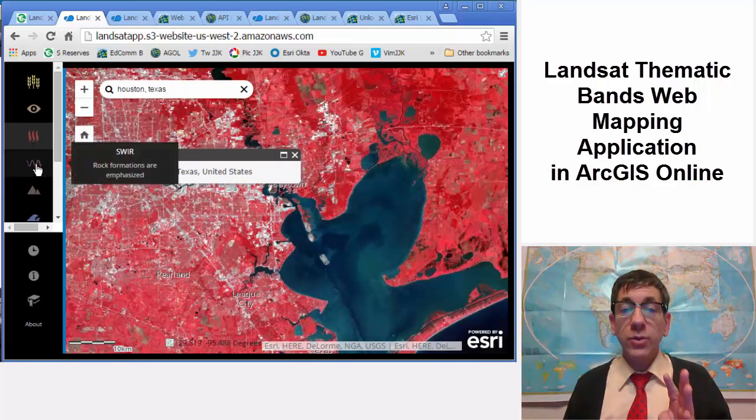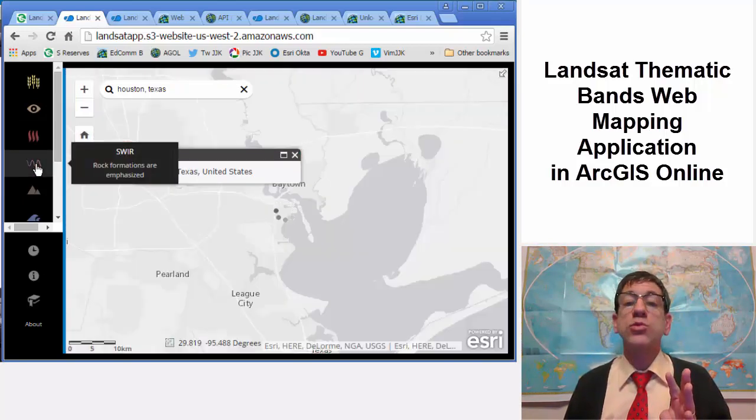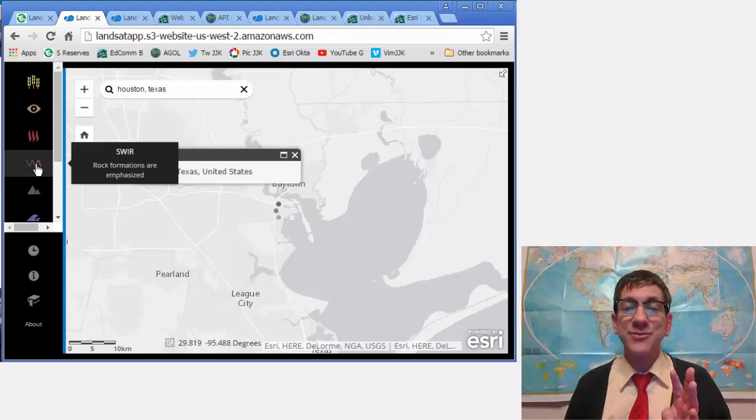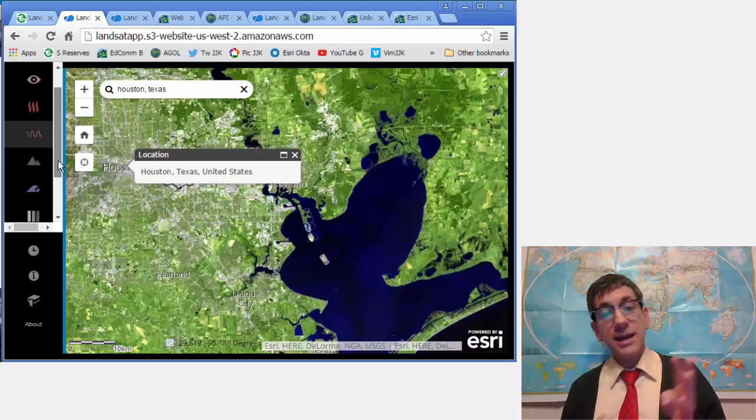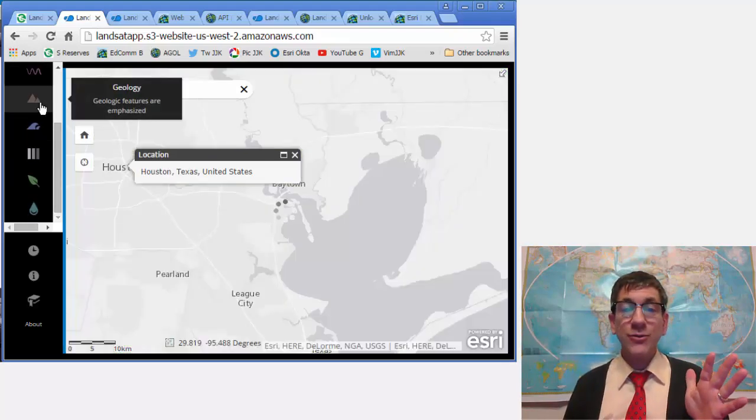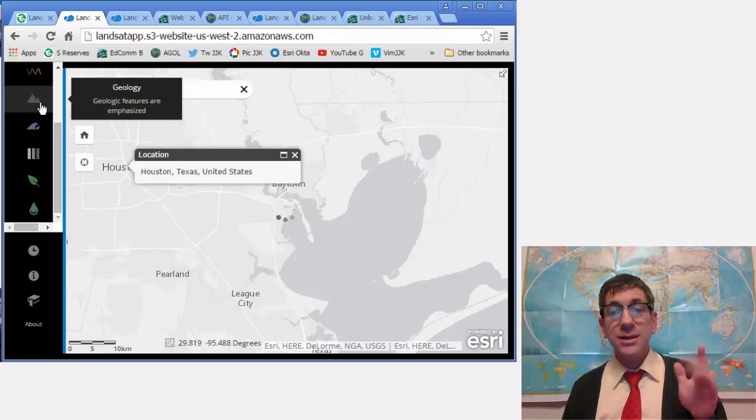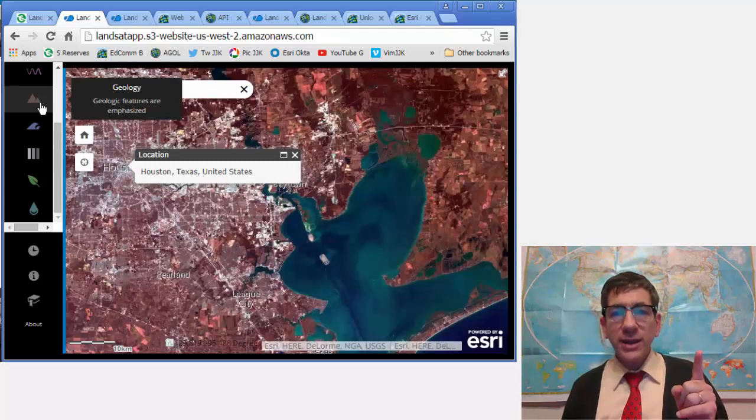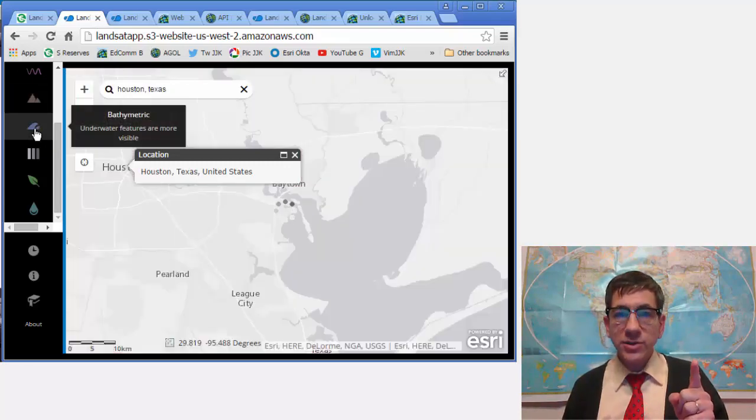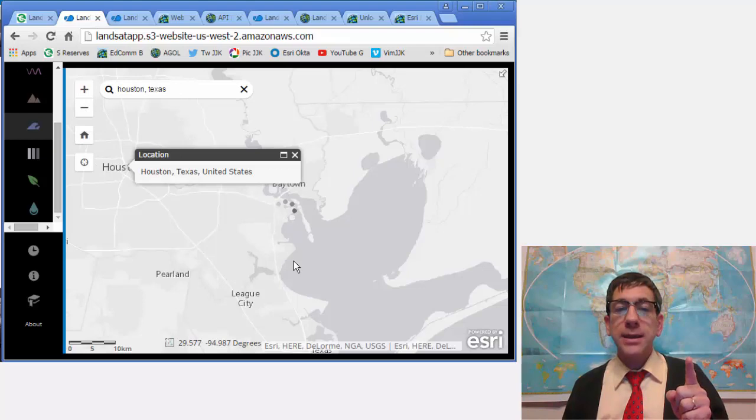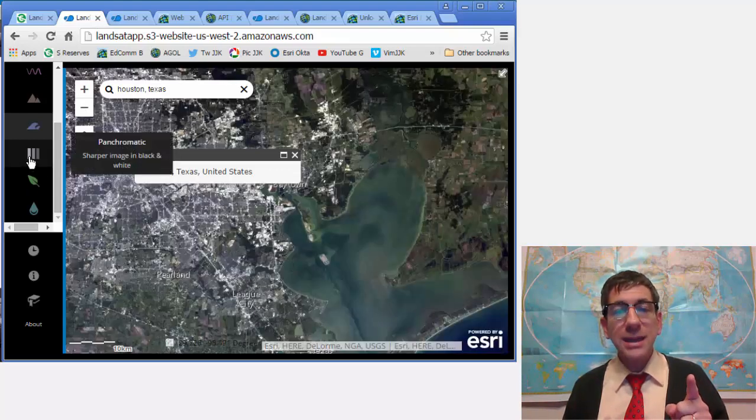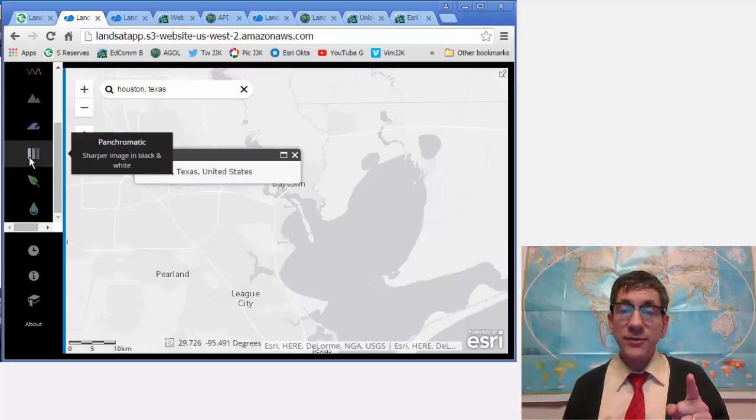Short wave infrared highlights rock formations using bands 7, 6, and 4. Geology highlights geologic features using bands 7, 4, and 2. Bathymetric highlights underwater features using bands 4, 3, and 1. Panchromatic image is at 15 meters using band 8.